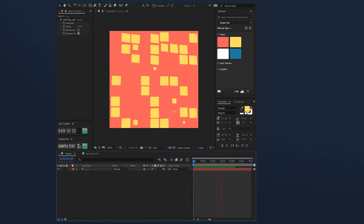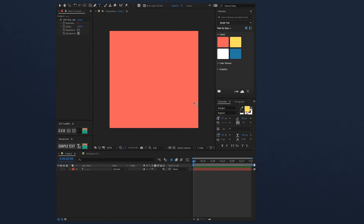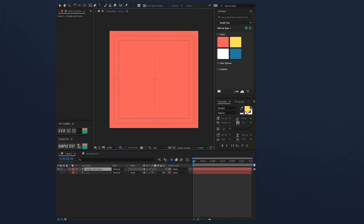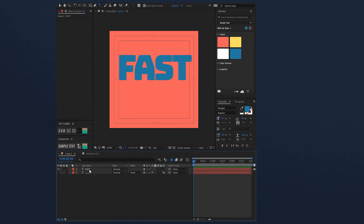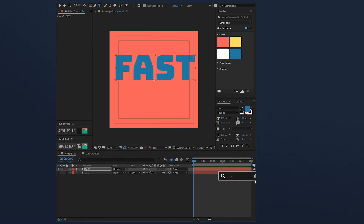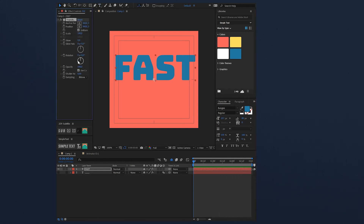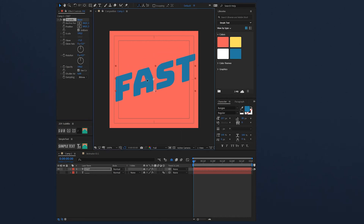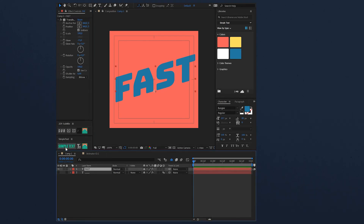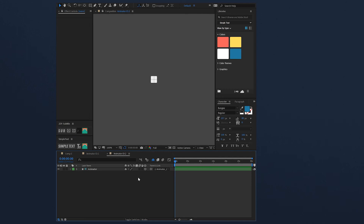Now let's create the text. Just type it and I will set it to blue and reset the tracking. I applied a transform and now I will apply Simple Text to this layer.